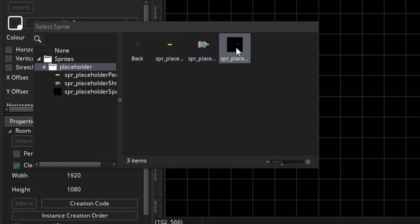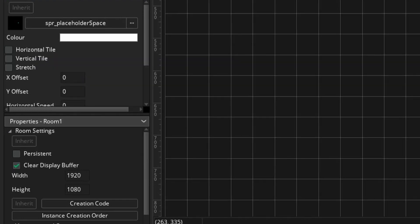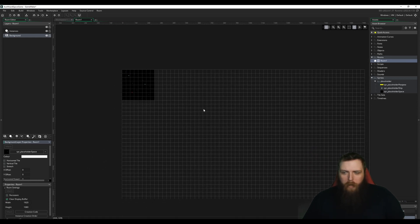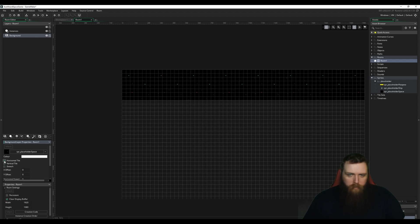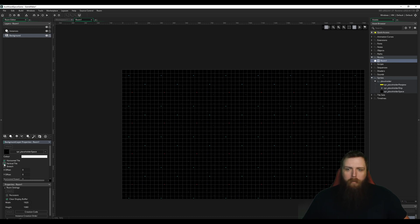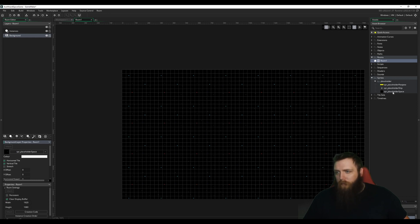For now all we're going to do is set our sprite — we're going to choose the placeholder background. This doesn't cover the whole room, so we need to enable horizontal tile and vertical tile. There we go, we have a space background now.